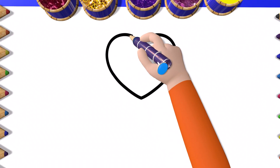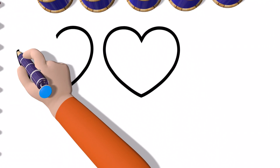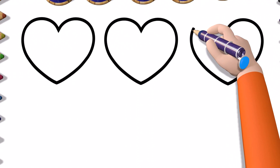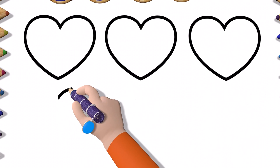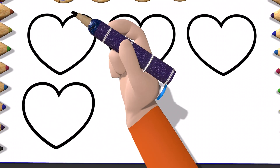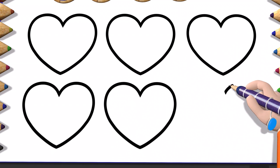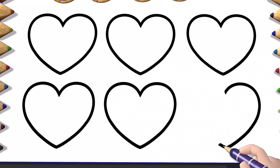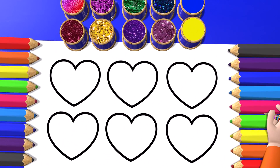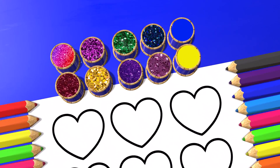What is this picture? Now it's time for coloring. So let's start!